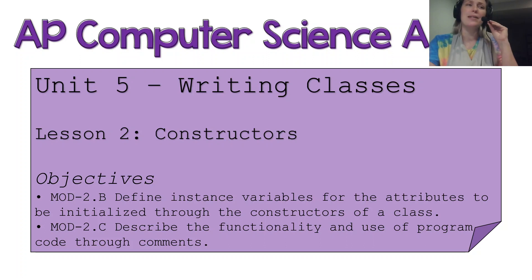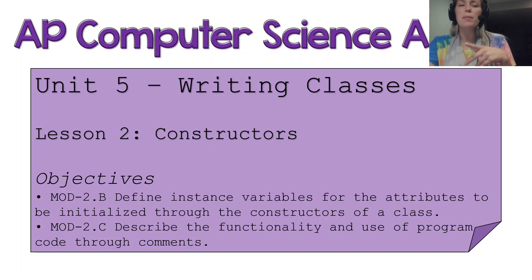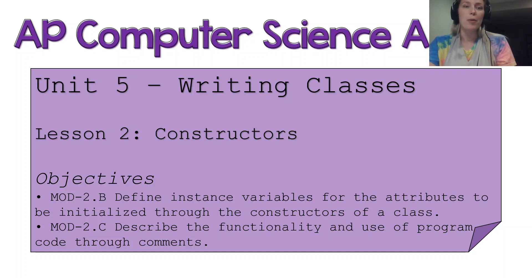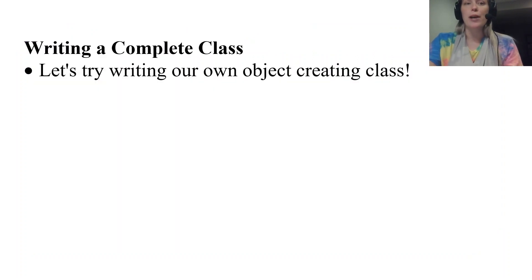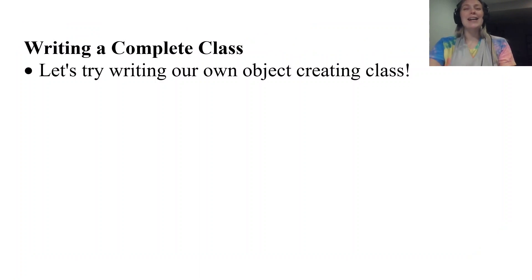We've been using comments since the beginning, but we just want to make sure we remember what comments are and how they might be able to help us in our program. So we're going to write a complete class in this lesson.